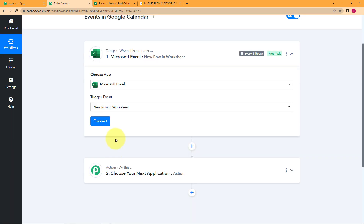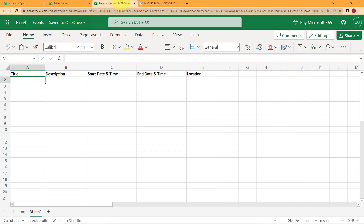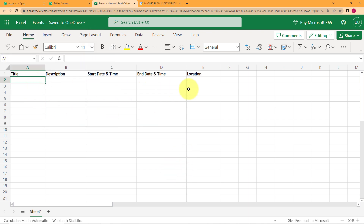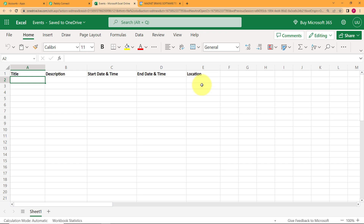This means you have to create a worksheet prior. I already have one created — an MS Excel worksheet named 'events' because I am going to collect all the events in this sheet. I have also given column names based on what information I want to add in the events in my Google Calendar: the title, the description, the start date and end date along with the time, and then the location. Location is optional but you can add it.